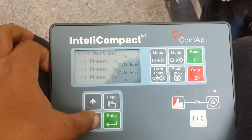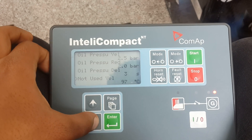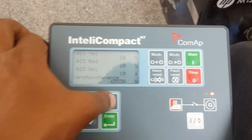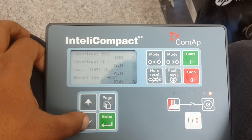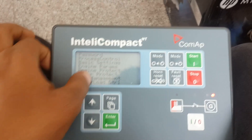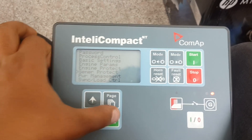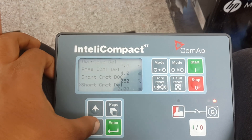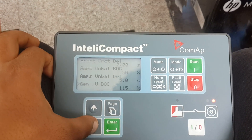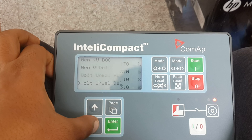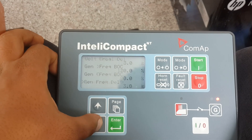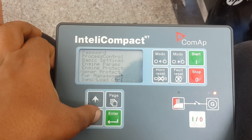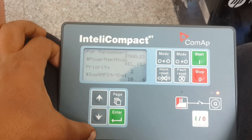You have all the warning protections here — this is a common setting, not that much necessary in this one, but it's a general protection for the system. You have the overload level, overload delay, and short circuit arms level delay and stuff like that. Just keep scrolling.